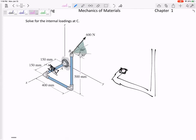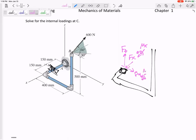Right where I cut it, I need to draw Fx, Fy, and Fz. I'm not really worried about positive sign convention — I'm just drawing them in the positive xyz directions. Then I need moments: Mx, My (double arrow), and Mz. Those are my six unknowns.